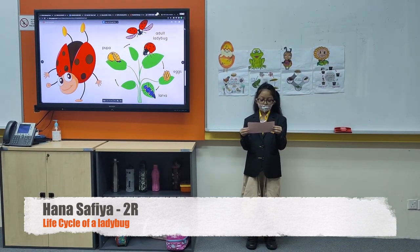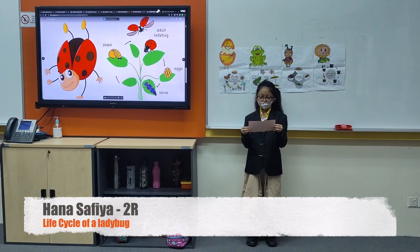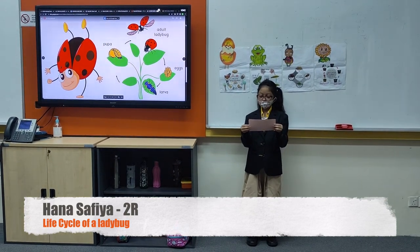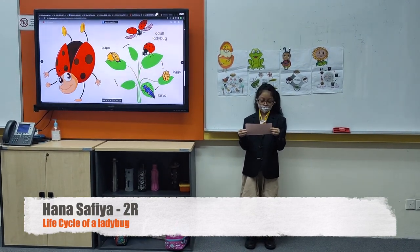There may be as many as six generations of ladybird hatches in a year.